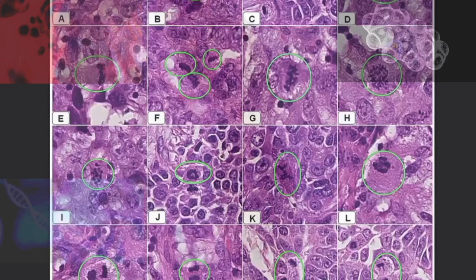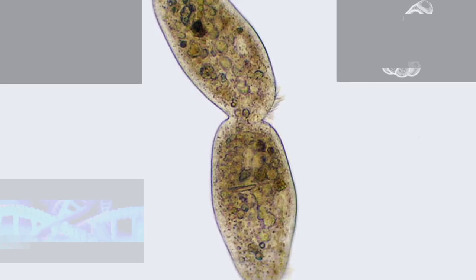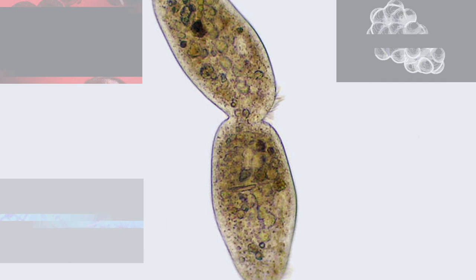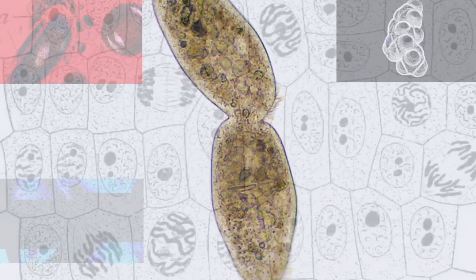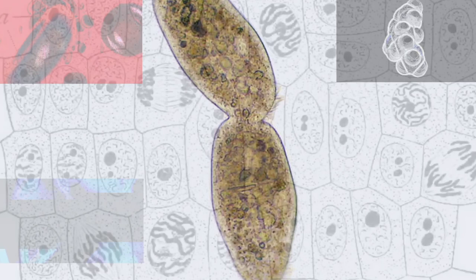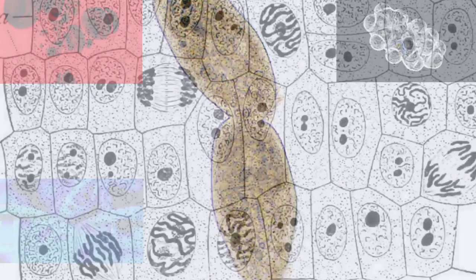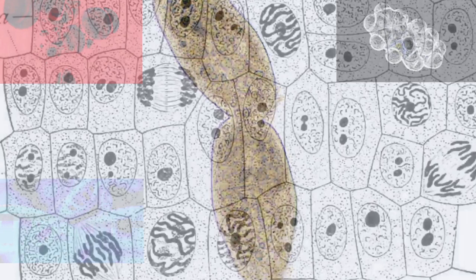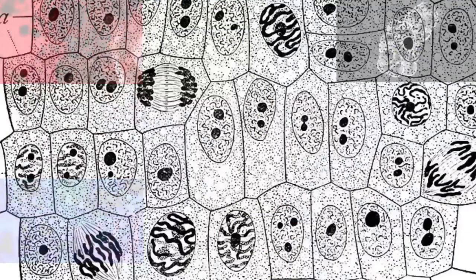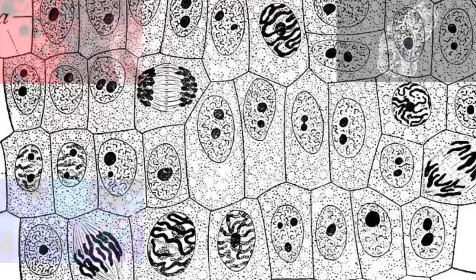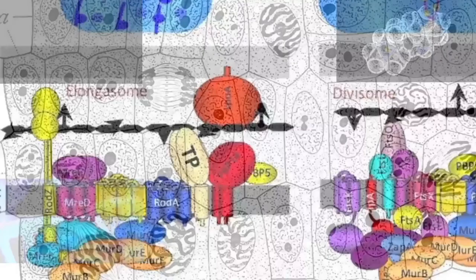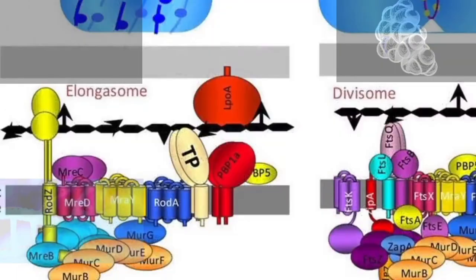In Babylonian astronomy, records of the motions of the stars, planets, and the moon are left on thousands of clay tablets created by scribes. Even today, astronomical periods identified by Mesopotamian proto-scientists are still widely used in Western calendars, such as the solar year and the lunar month. Using this data, they developed arithmetical methods to compute the changing length of daylight in the course of the year, and to predict the appearances and disappearances of the moon and planets and eclipses of the sun and moon.